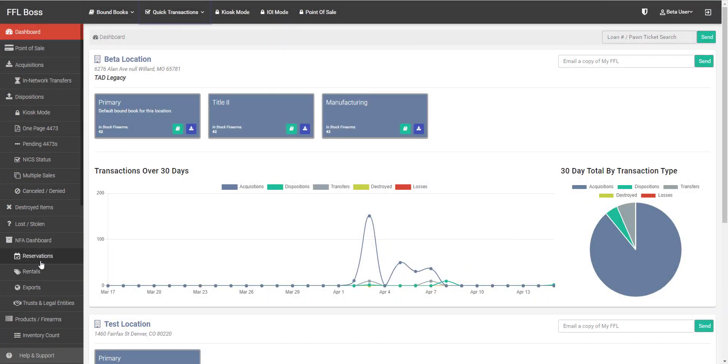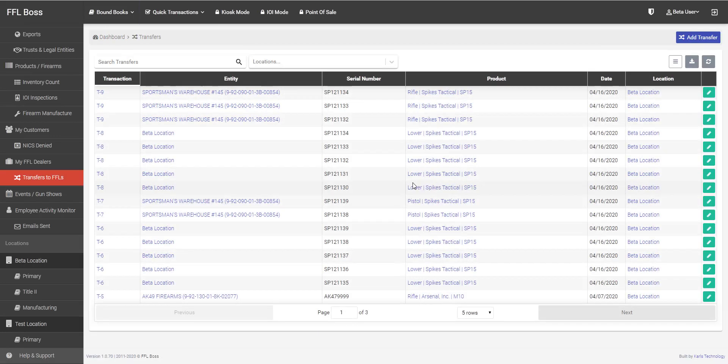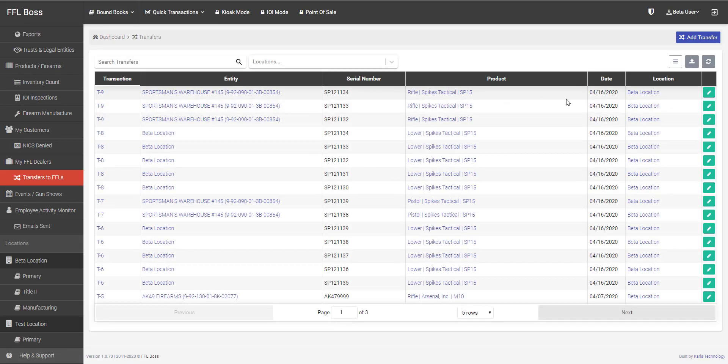Now it is as simple as that. That transaction has been saved, and when we go to our transfers to FFLs page, we see that those items have indeed been transferred, and all information looks accurate.